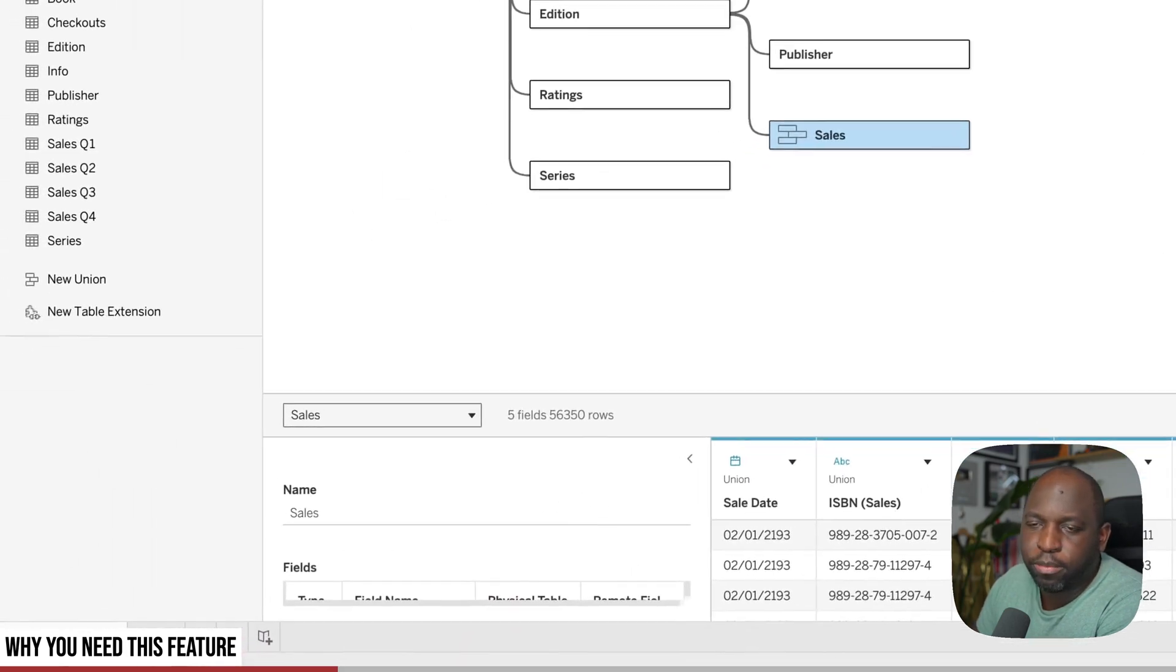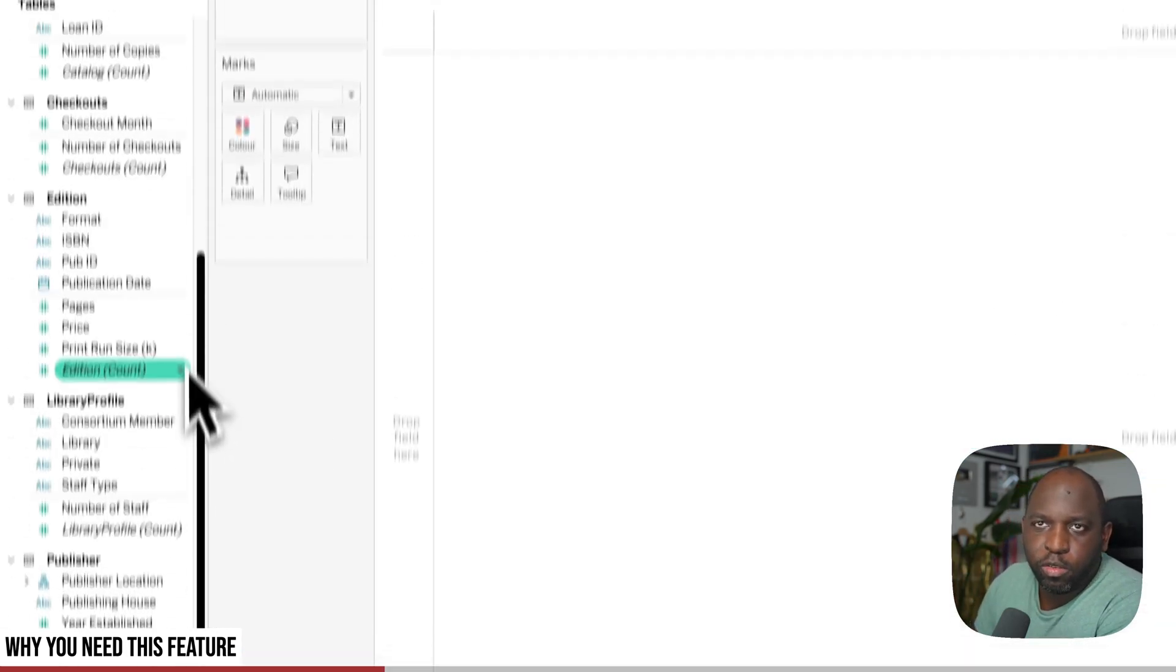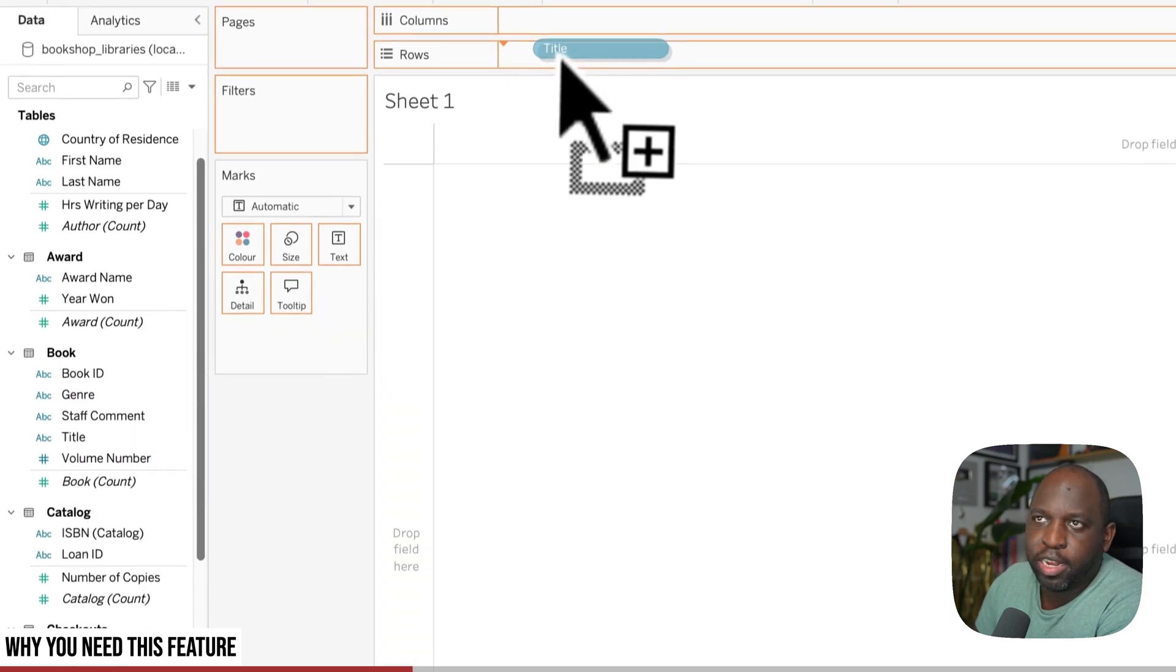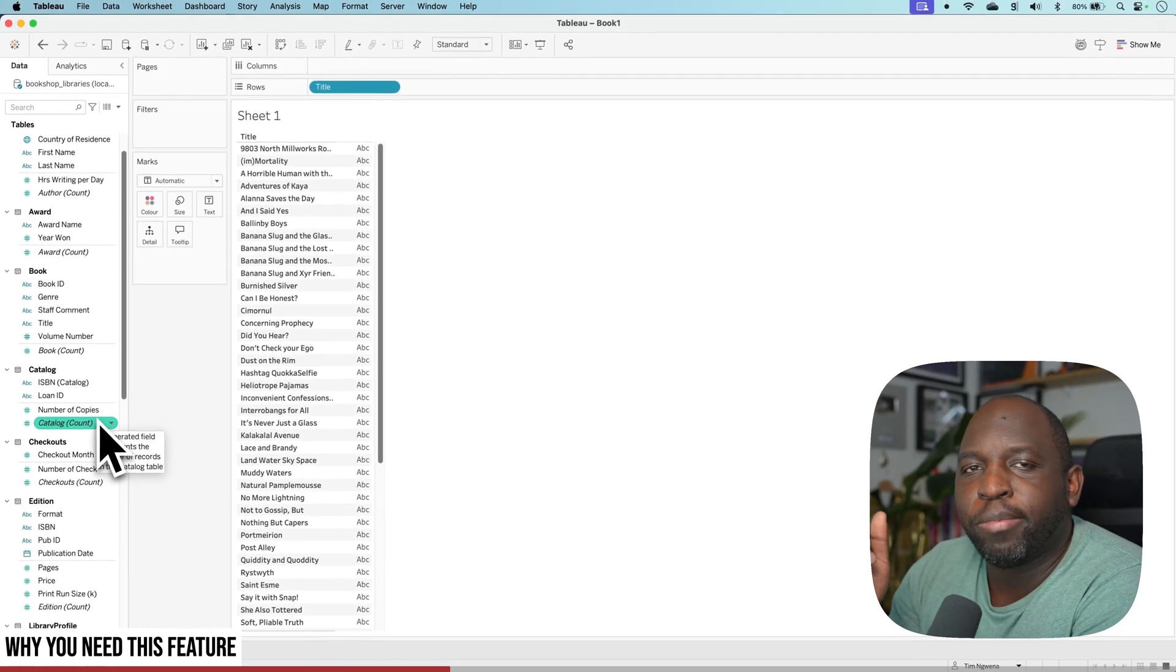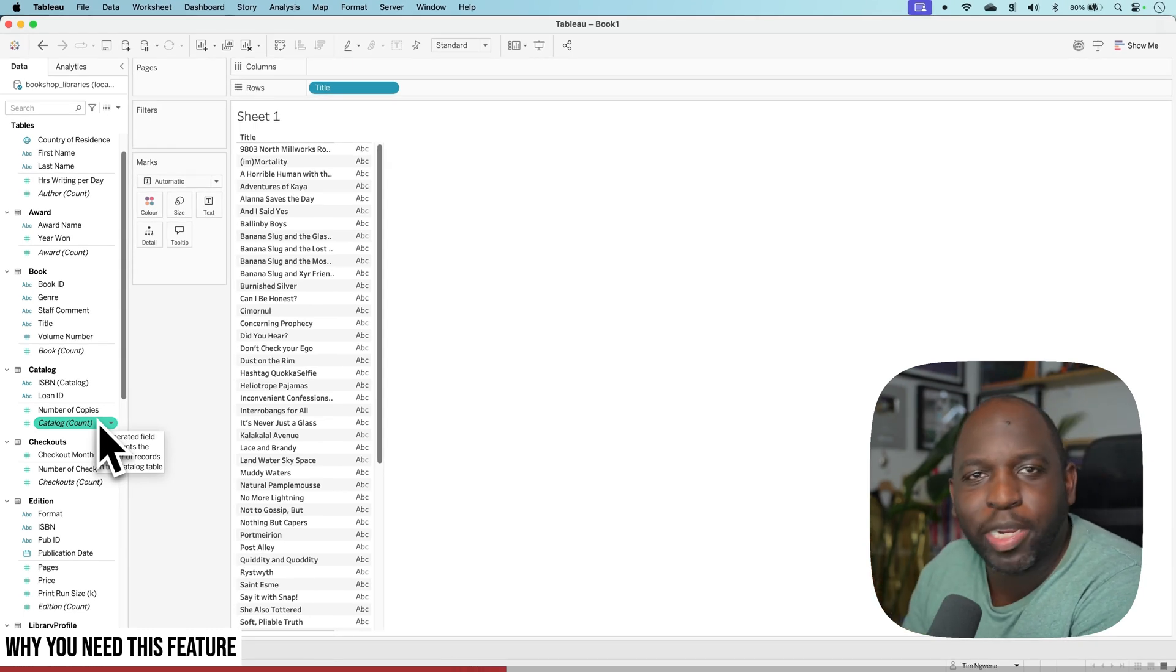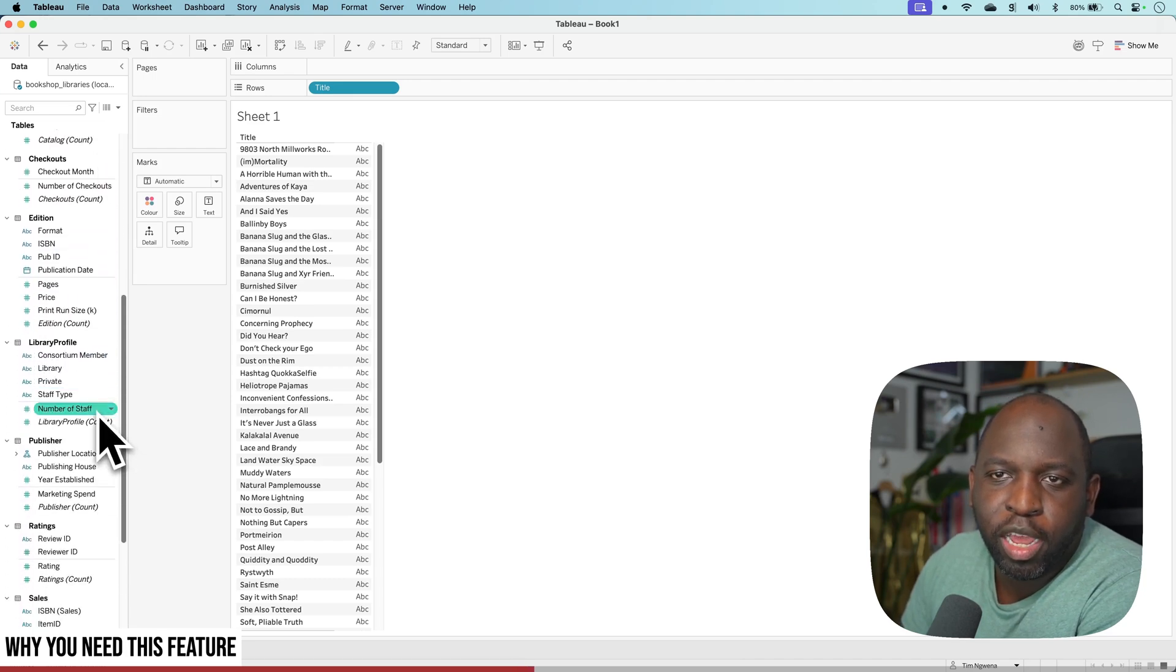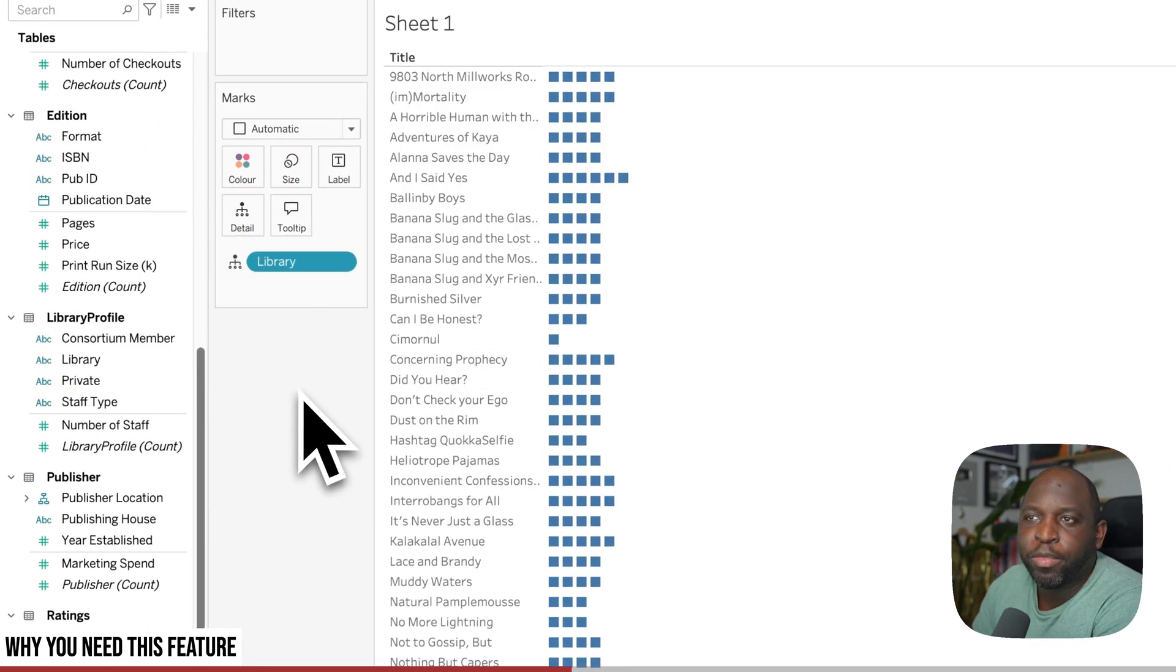Now, if I go back to the worksheet, I'm just going to do a very simple chart. I'm going to bring in the titles from my books table. This just has the names of each book. And what I want to do is find out how many libraries stock this particular book. If I'm a promoter, I want to make sure that my book is available in the library so people can read it and get the word out. So I'll go to the library profile and bring library onto detail.